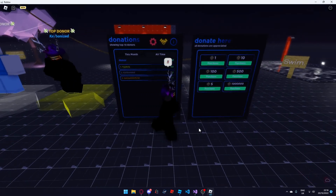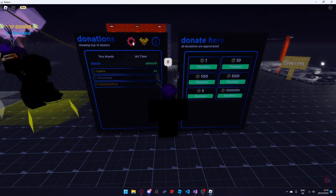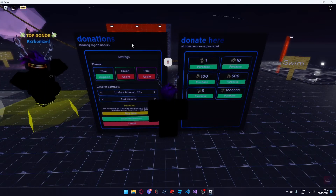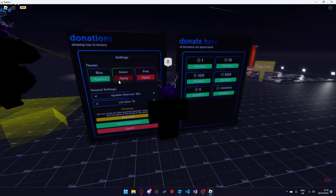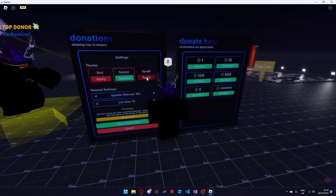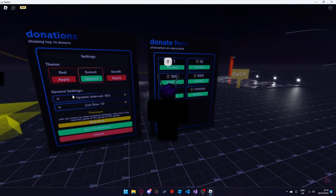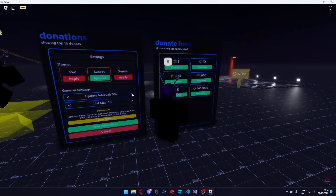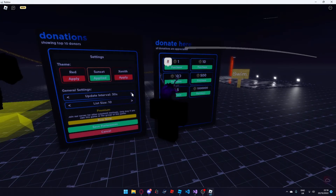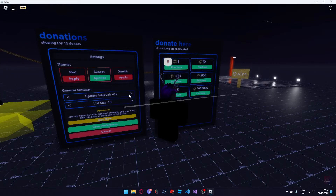The next thing I'd like to show is the settings tab which only you can see as the game owner. Here you have various different themes such as sunset or zenith theme — I'm going to put the sunset theme. The update interval has a minimum of 30, but you can set it to 30, 40, or however you want.